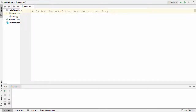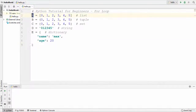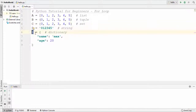For that I'm going to declare some variables. The first variable is 'a' which is a list, second variable is 'b' which is a tuple, third is 'c' which is a set, fourth is a string, and the fifth variable is 'e' which is a dictionary.